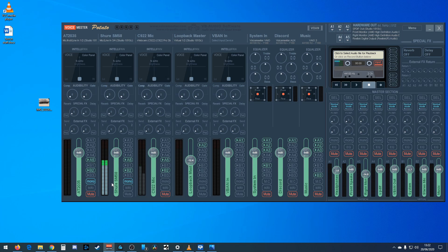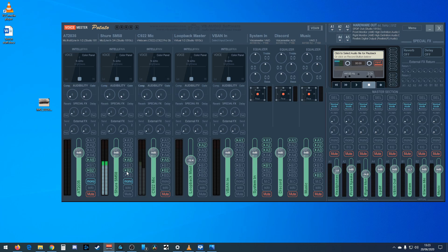Something worth noting: the Mono button doesn't just copy channel three onto channel four - it actually mixes both channel three and four together. So if you plug something into channel four only and click Mono, it will still give you the stereo signal of both. And if you have two mics in channels three and four and click Mono, it mixes both of them across the two tracks. You might use this if you have a left and right microphone and want to pick up both channels independently in stereo mode.